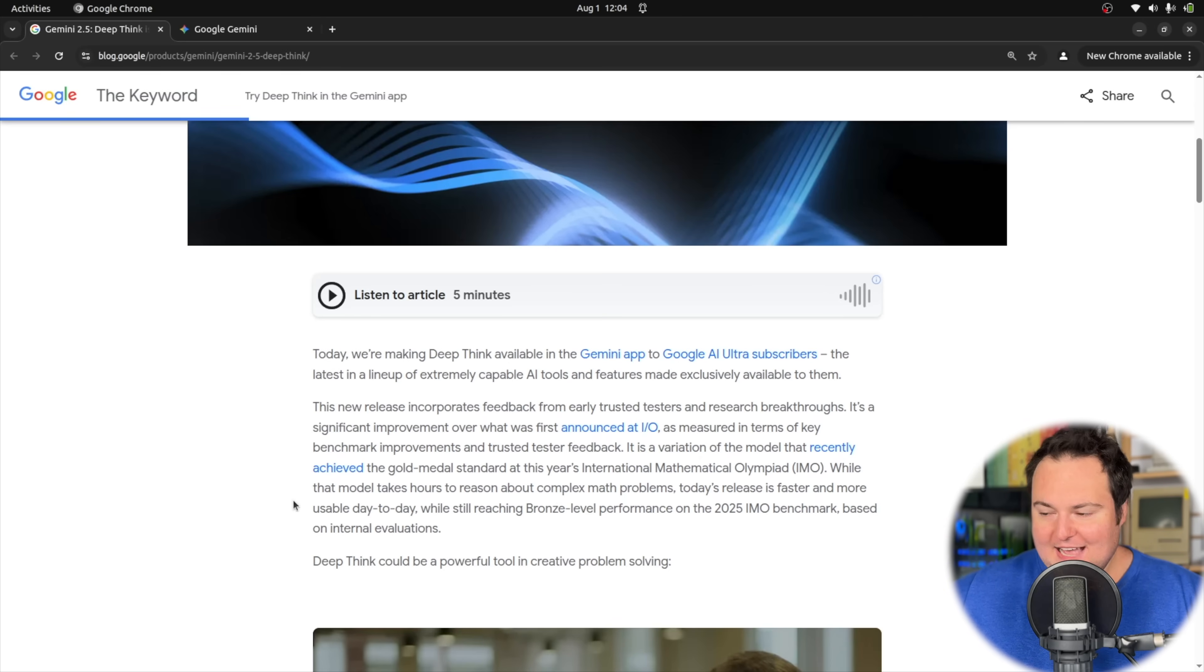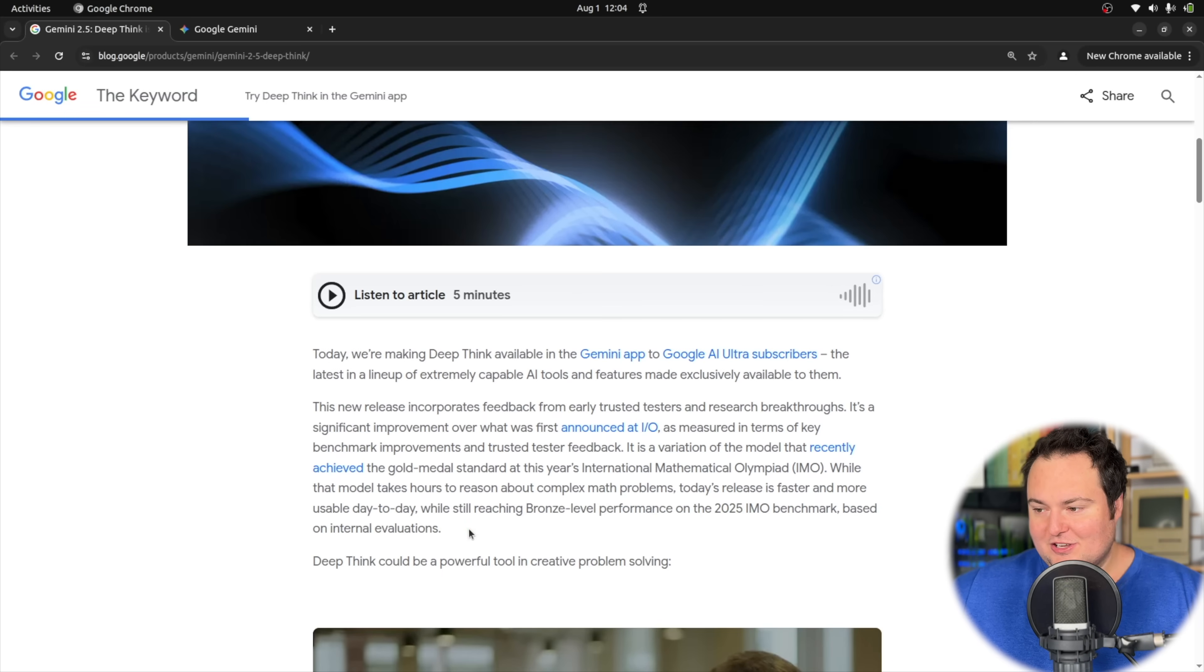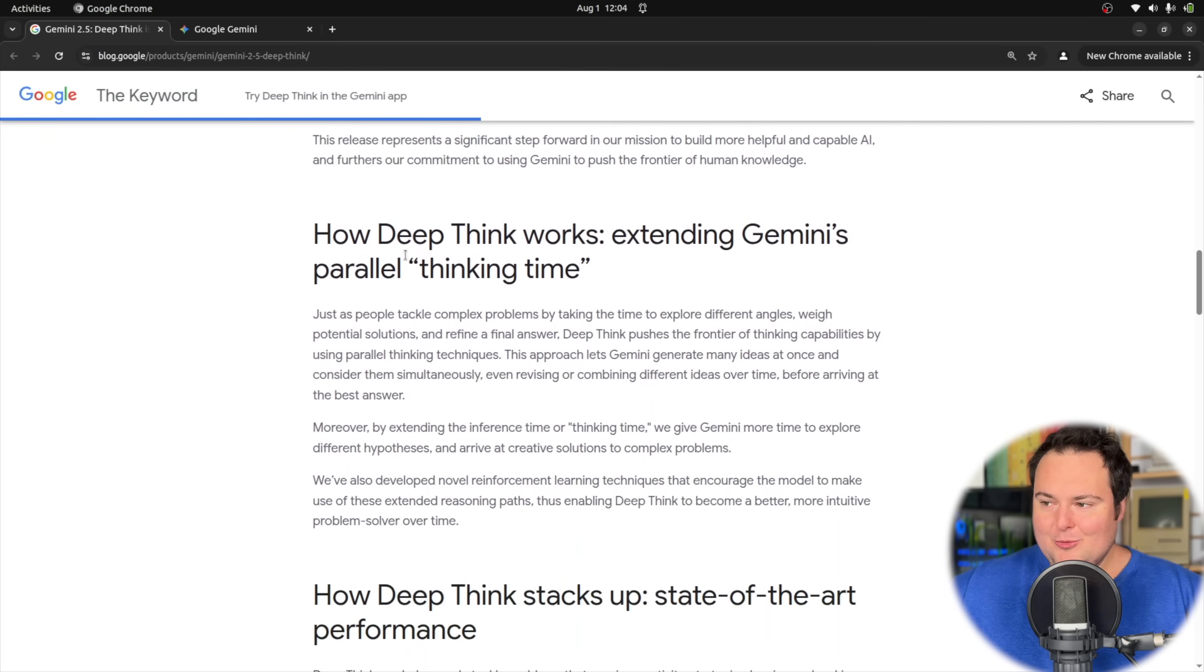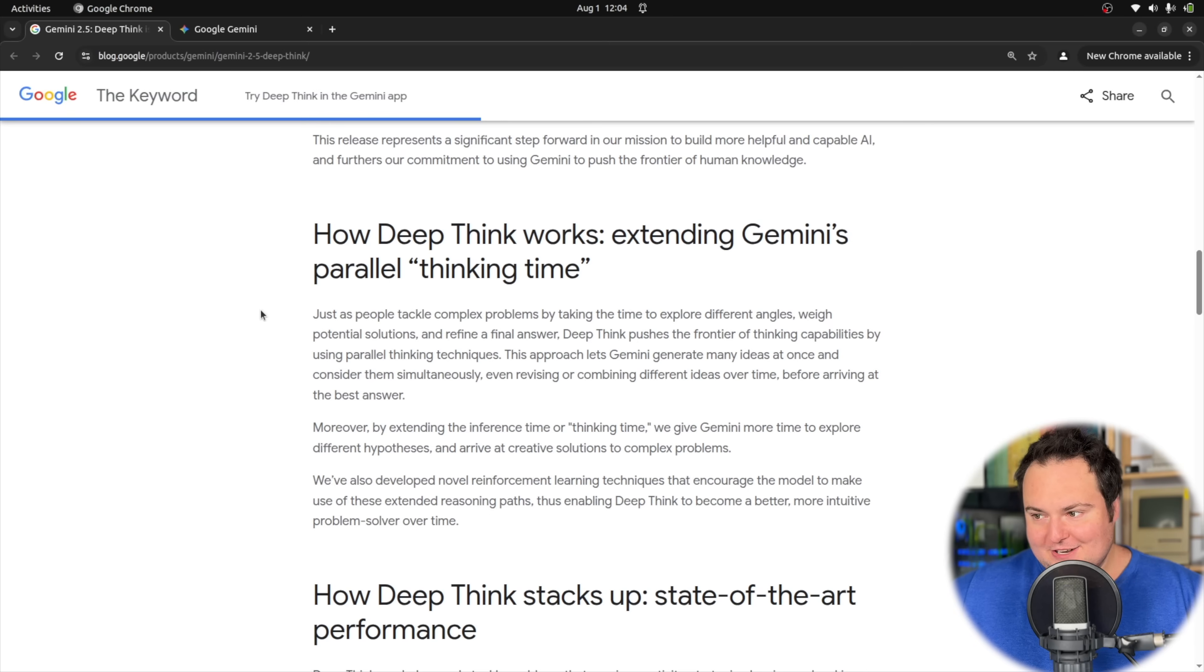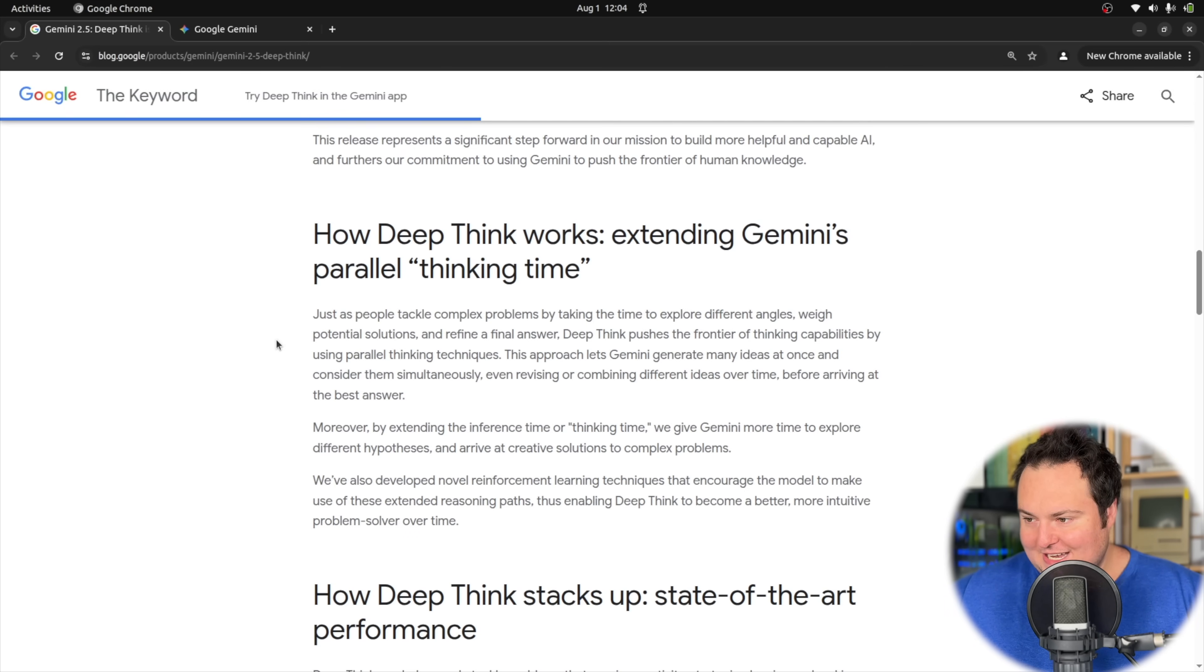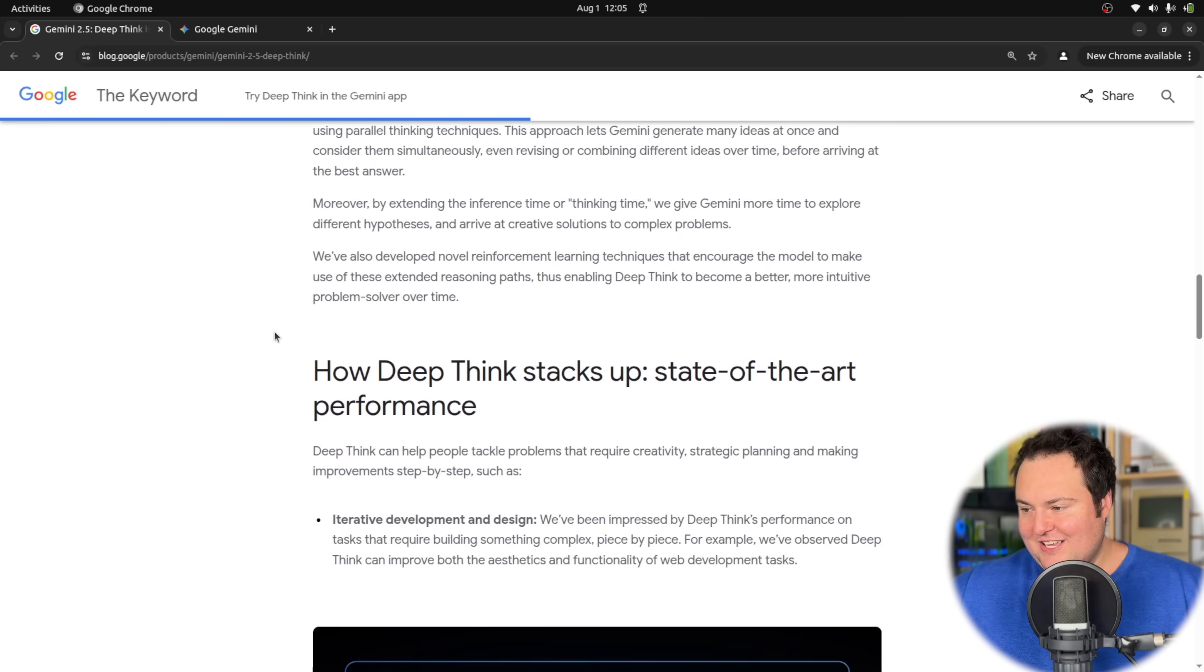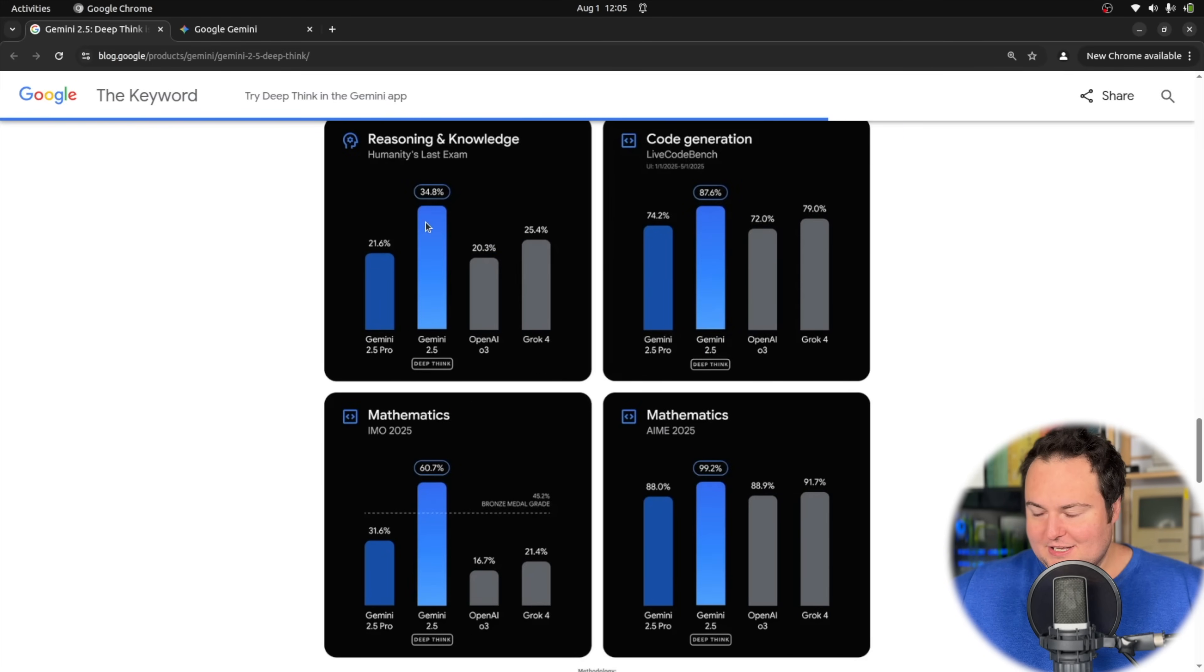That specific gold-winning model would take hours to reason about complex math problems, which is perhaps not so usable in day-to-day tasks. This variation still reached bronze level performance on that same benchmark. Deep Think is listed as a powerful tool in creative problem solving. They explain this works through parallel thinking time, where Gemini can generate many ideas at once, consider them simultaneously, pick pieces of each to revise and combine together, and come up with a seemingly better result. The benchmarks look rather impressive, putting it ahead of all the other models.